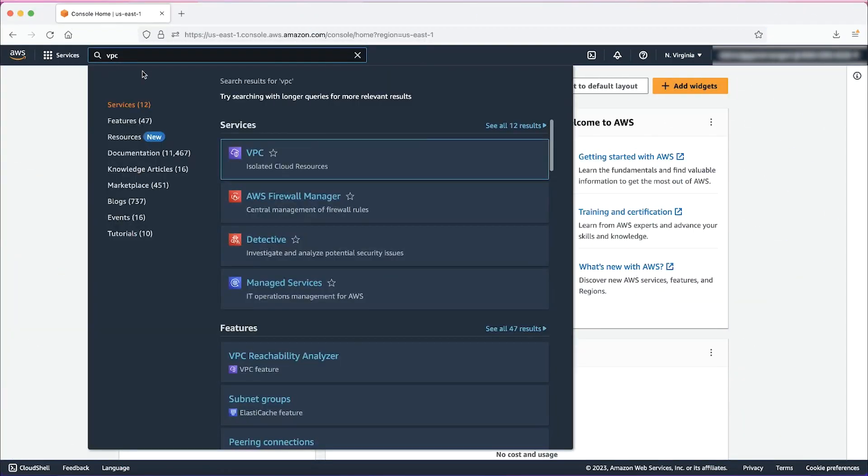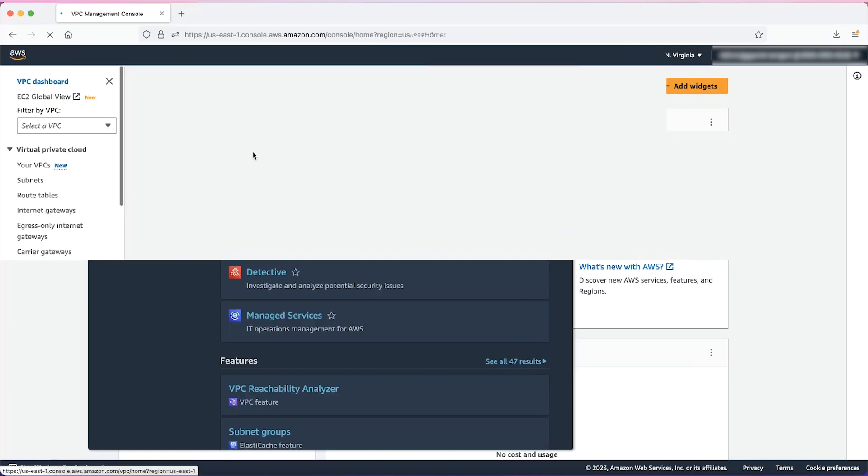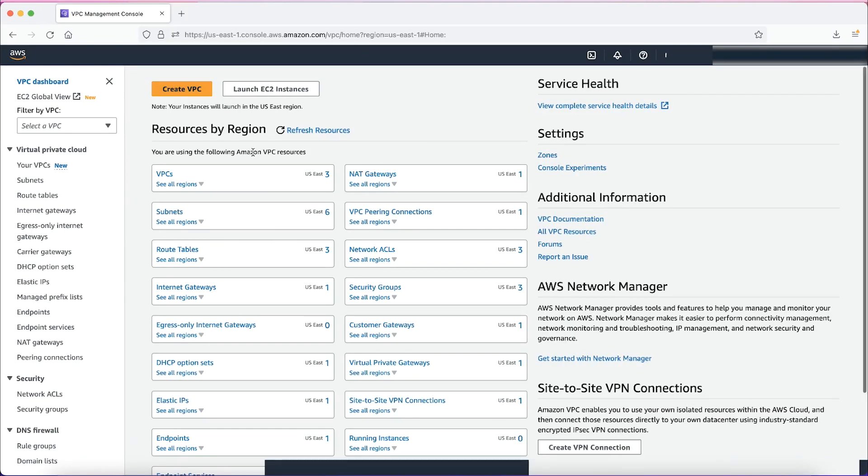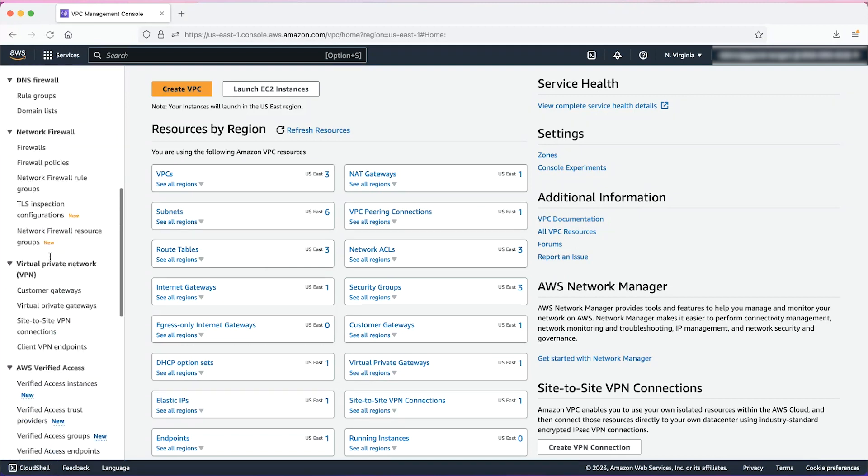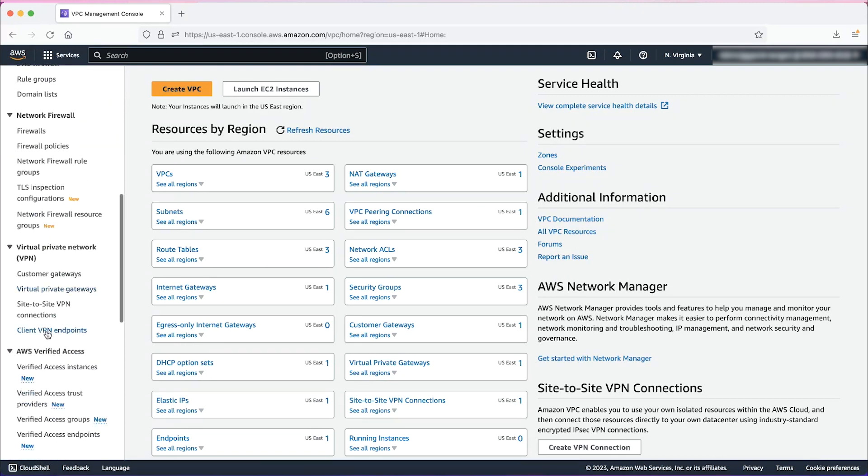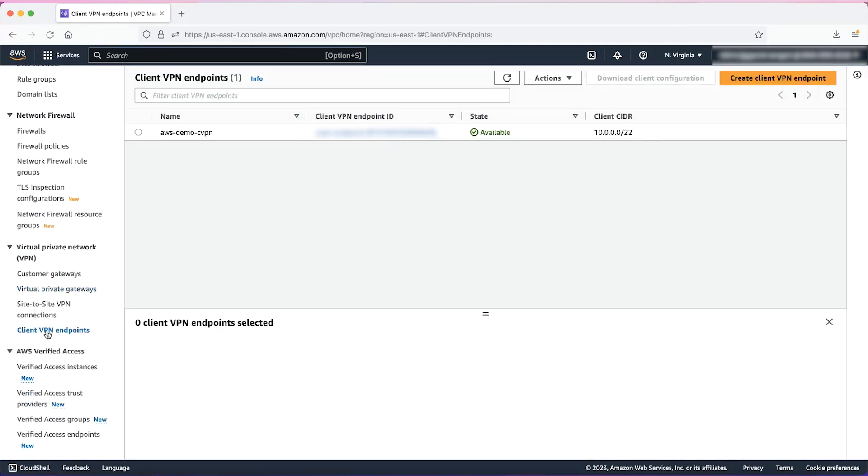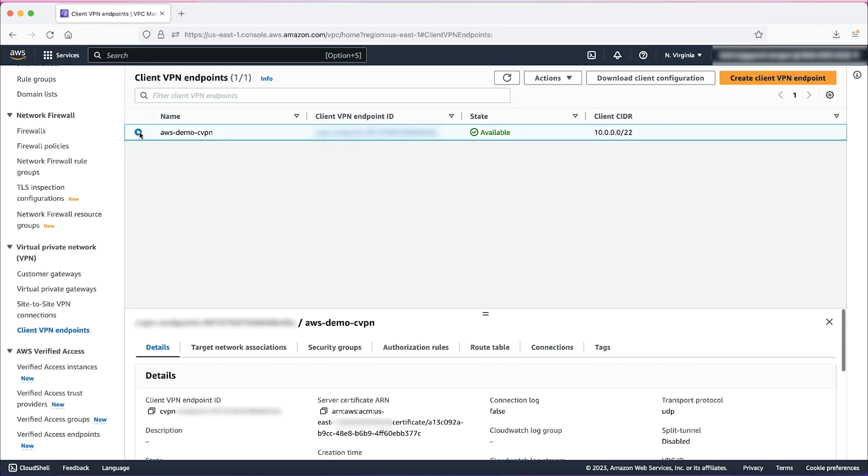On the VPC console, scroll down to Virtual Private Network and select Client VPN Endpoints. Here, we have an existing Client VPN endpoint that was already created.